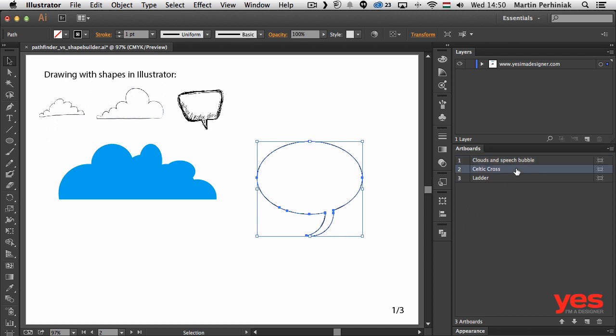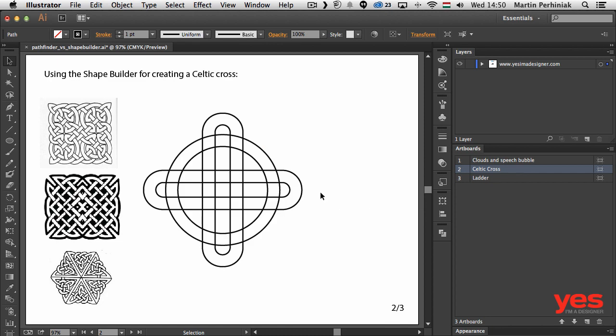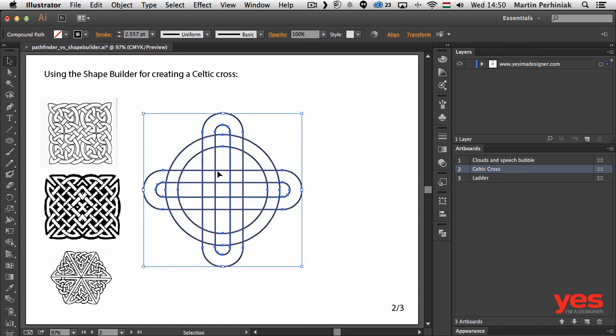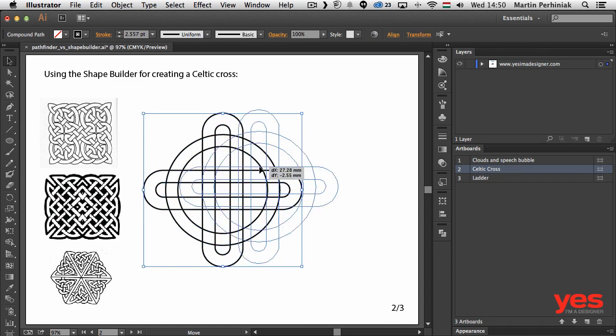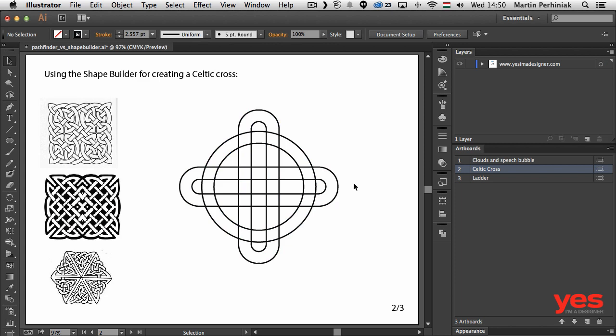Because adding and removing or uniting and subtracting is very easy with the shape builder tool. Let me show you another example, a little bit more complicated. What if we want to create a Celtic cross design in Illustrator? You can see here on the left a couple of examples. Obviously these are much more complicated than what I am going to create, but if you practice with this tool you can create amazing stuff and even very complicated Celtic crosses.